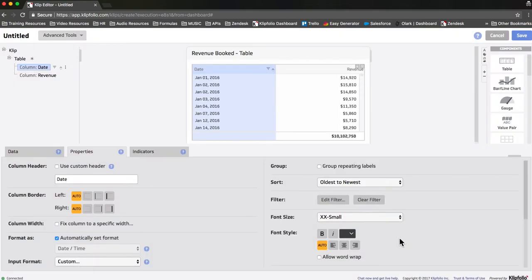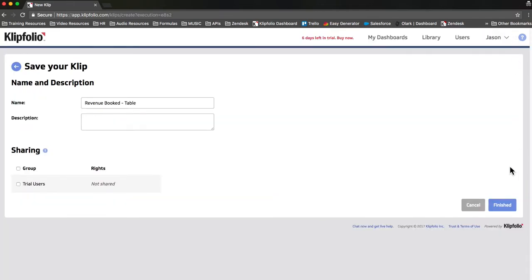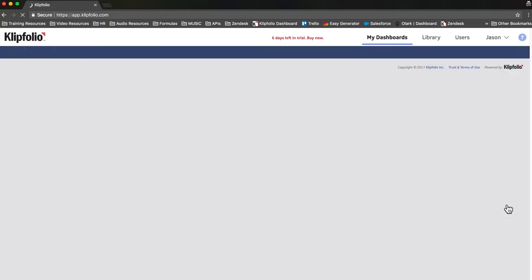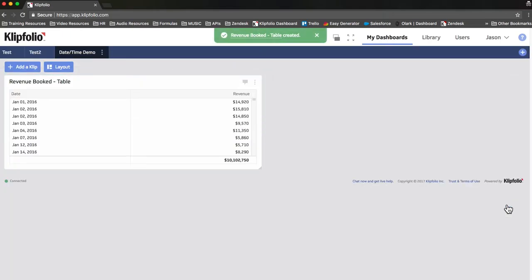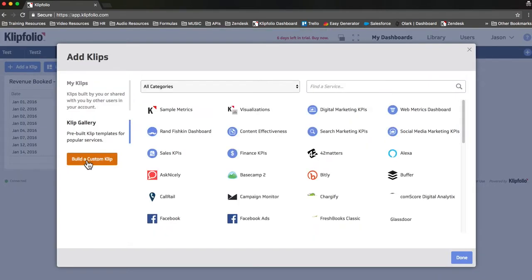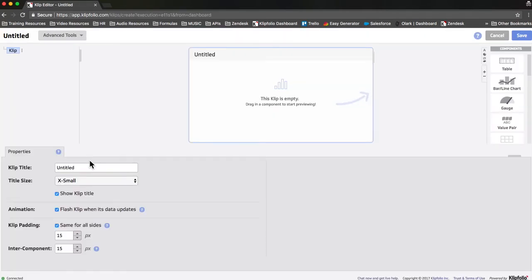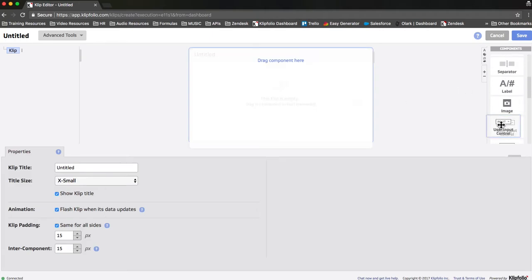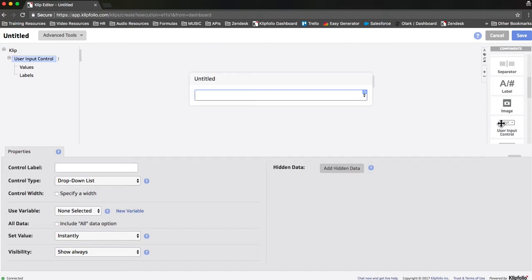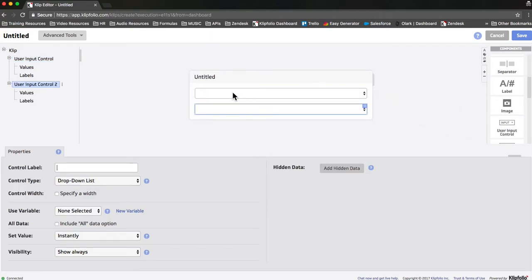So we're going to save our clip, make sure it's named, click finished, and there's the clip on our dashboard. Now we're going to add the user input controls. Again, we're going to click add a clip, build a custom clip, and then over in the component palette, we're going to select user input control. We're going to drag in two. The first one is going to be for start date, and the second one will be for end date. I'm going to click the first one and label it start date.